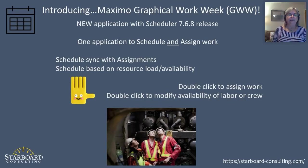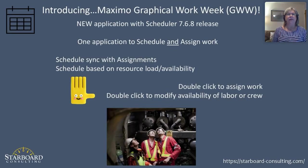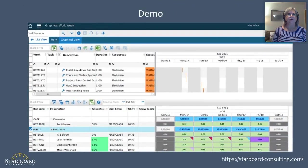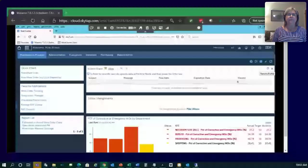You're able to visualize who's available, how much availability you have, and where the work needs to go. The ease of use in Graphical Work Week includes a double-click to assign and to modify availability of labor or crew. So, let's just jump right in here to Graphical Work Week.